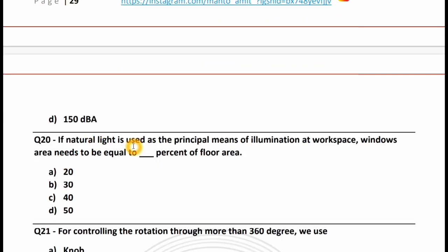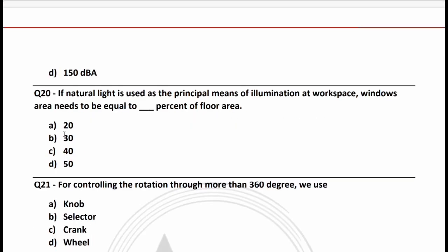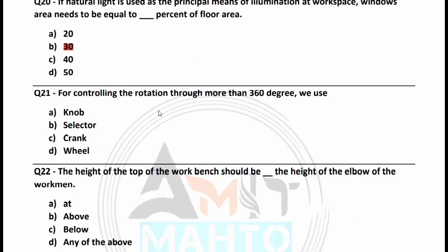If natural light is used as the principal means of illumination at a workspace, the window area needs to be equal to how much percent of floor area: 20, 30, 40, or 50 percent? The right answer is option B, 30 percent. For controlling rotation through more than 360 degrees, we use a knob, selector, or crank. The right answer is crank.